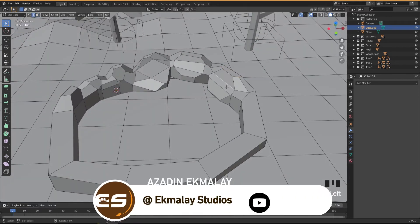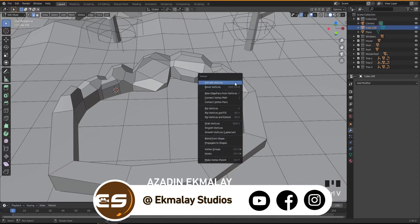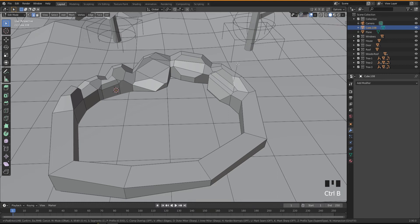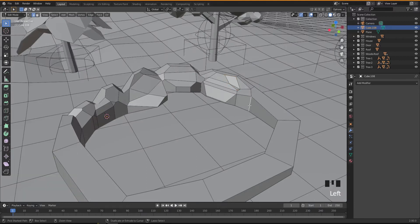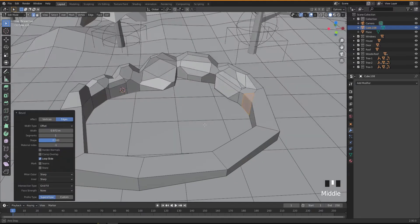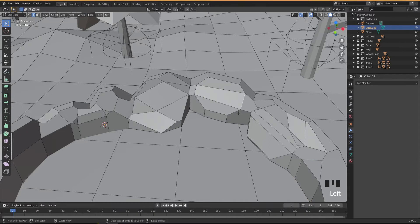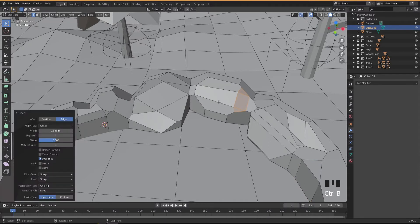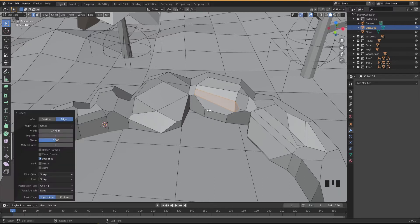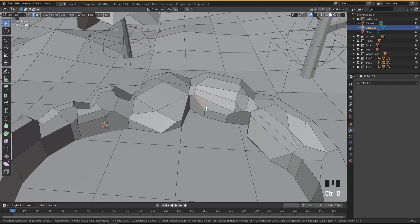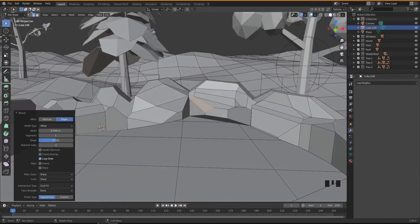Going back and selecting more edges with Ctrl+B to bevel them out. You can carry on doing this even without watching exactly what I'm doing, because you're just creating a shape you're happy with and carrying on from there. Just select an edge and Ctrl+B to bevel.